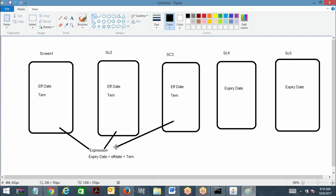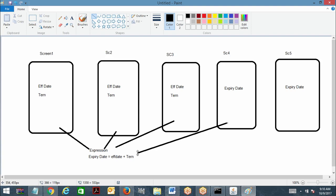Fourth screen: tell me, will the declare expression be executed or not? Fourth screen I am displaying expiry date just to display. It is not going to execute because we are not changing any input property value. So the declare expression rule will not be executed here. Similarly, fifth screen also the expression will not be executed. This is forward chaining.